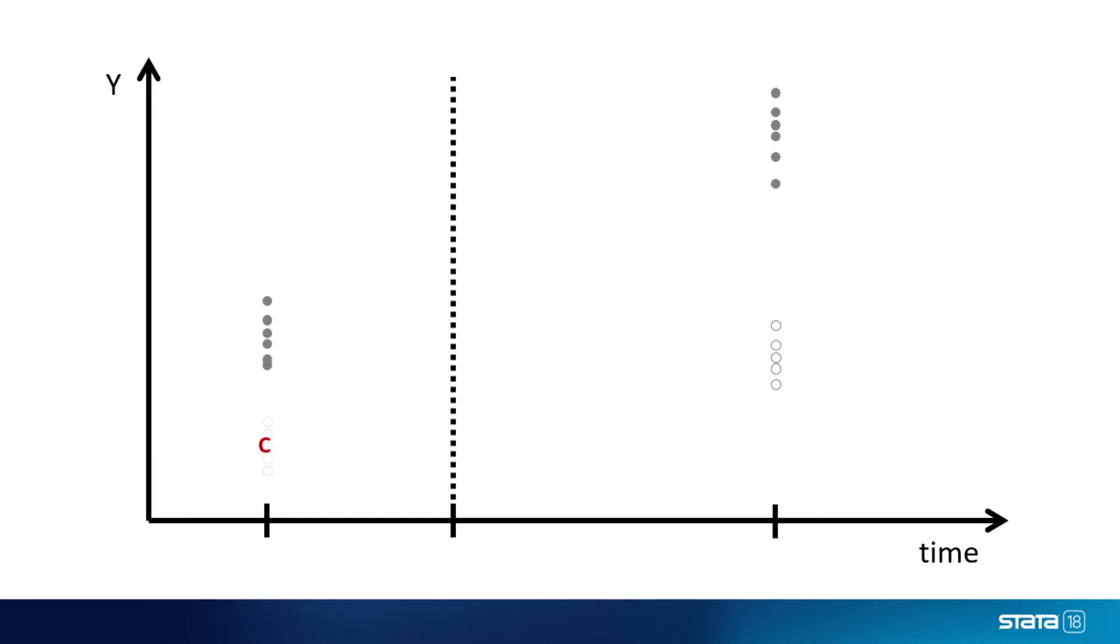In this example, the average outcome of the control units, that is the units that never experienced the intervention, increased at a particular rate between the two time points where we have data. Then an important assumption we make is that the average outcome of the treated units would have followed the same trend had they not experienced the intervention.